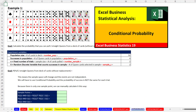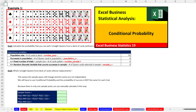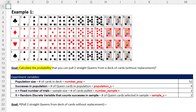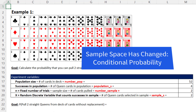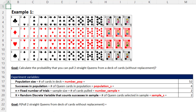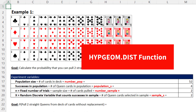Back in video number 19, we looked at a plain card example and asked: calculate the probability that you can pull two straight queens from a deck of cards without replacement. That means when you pull one card, you don't put it back into the deck before you pull the second card, which means on the second attempt the sample space has changed and we have a conditional probability. We're going to make the calculation as we did back in video 19, then we'll see how to use the hypergeometric distribution function.